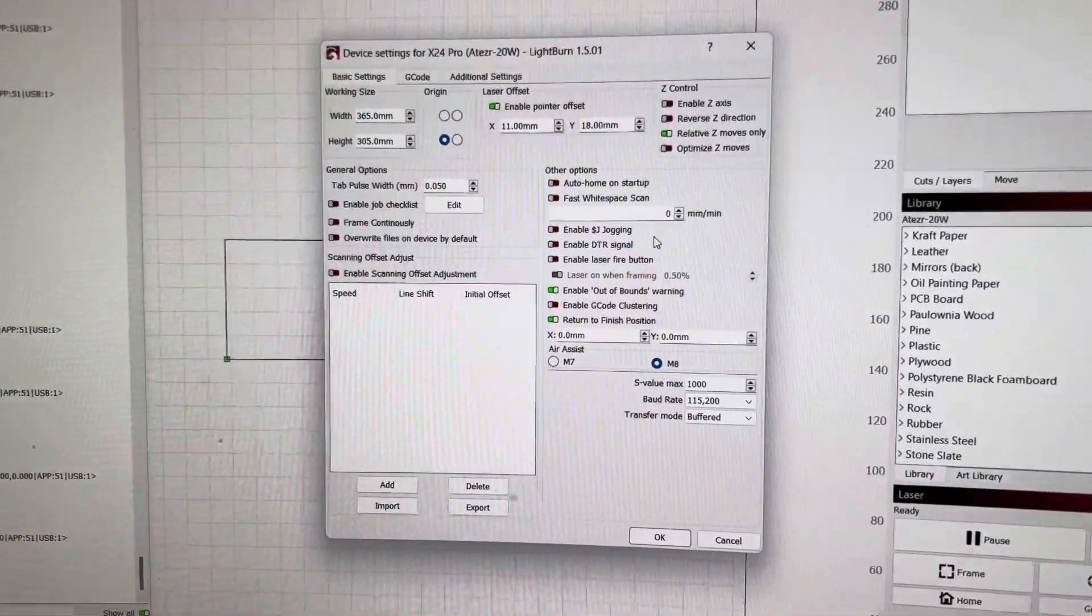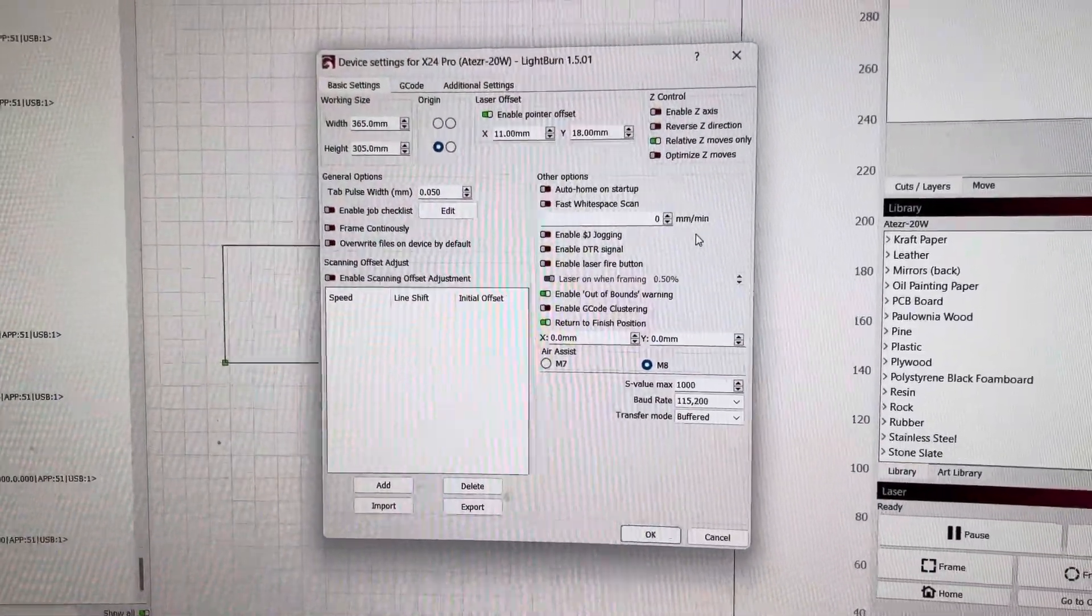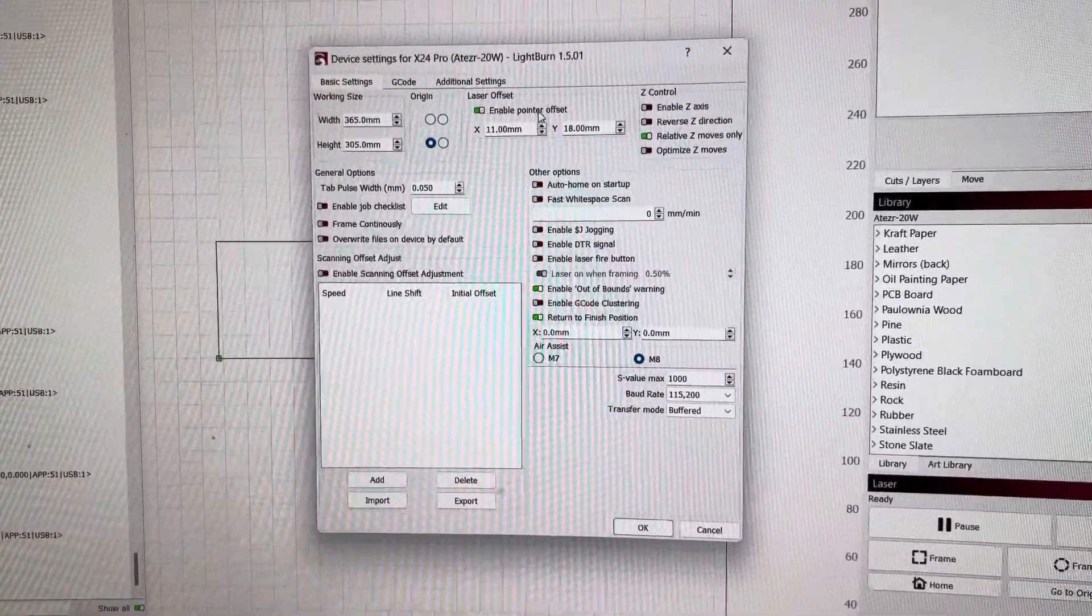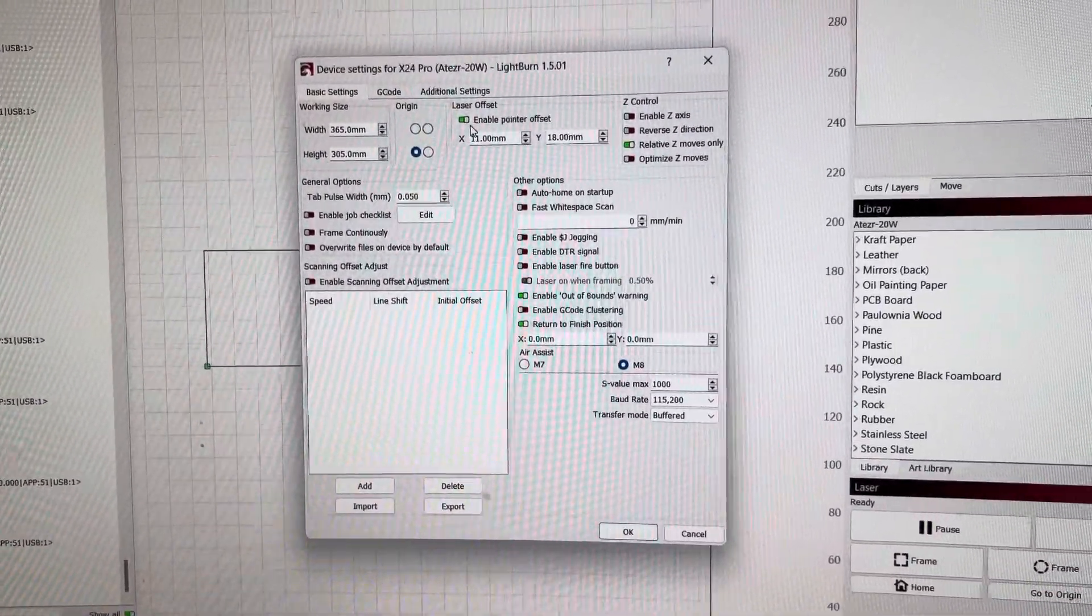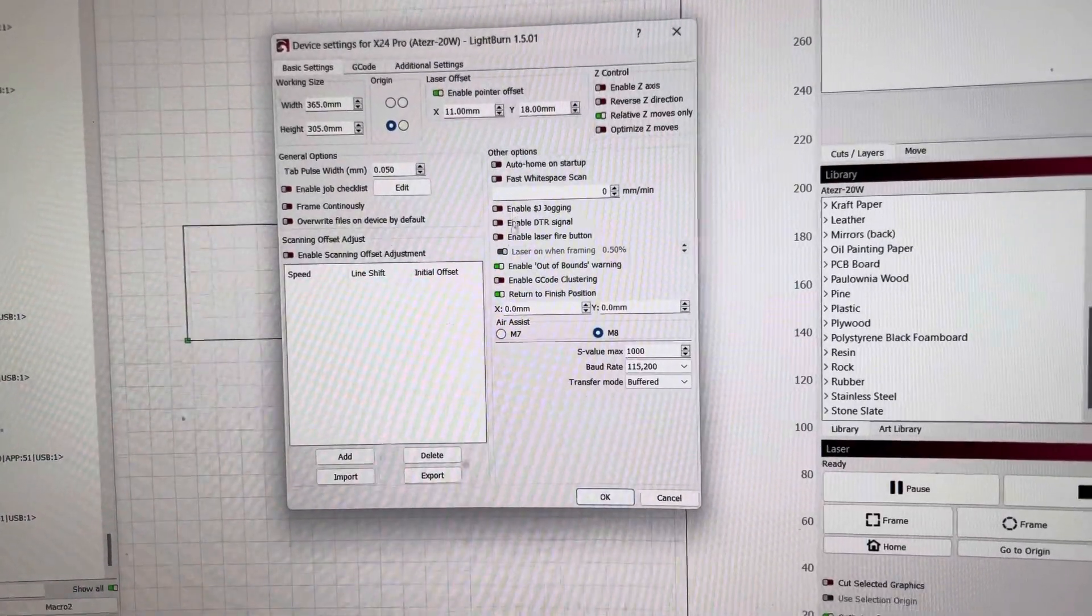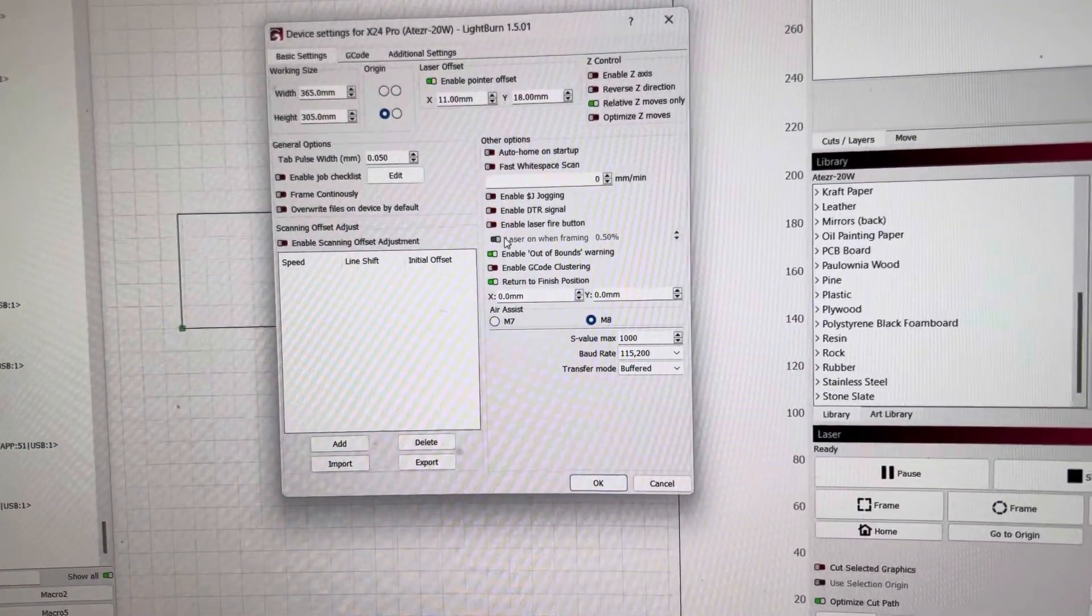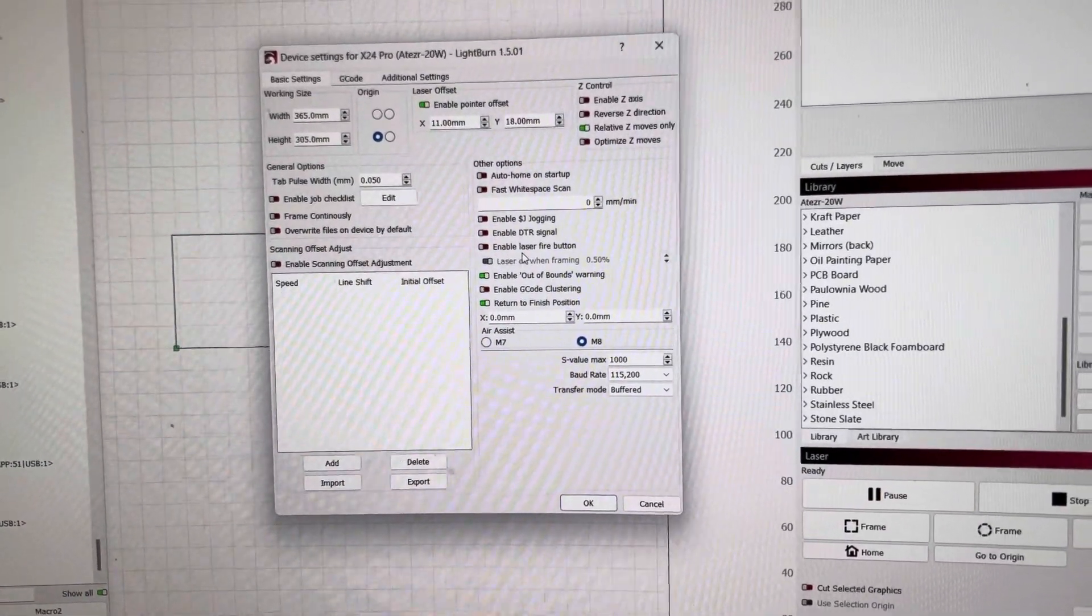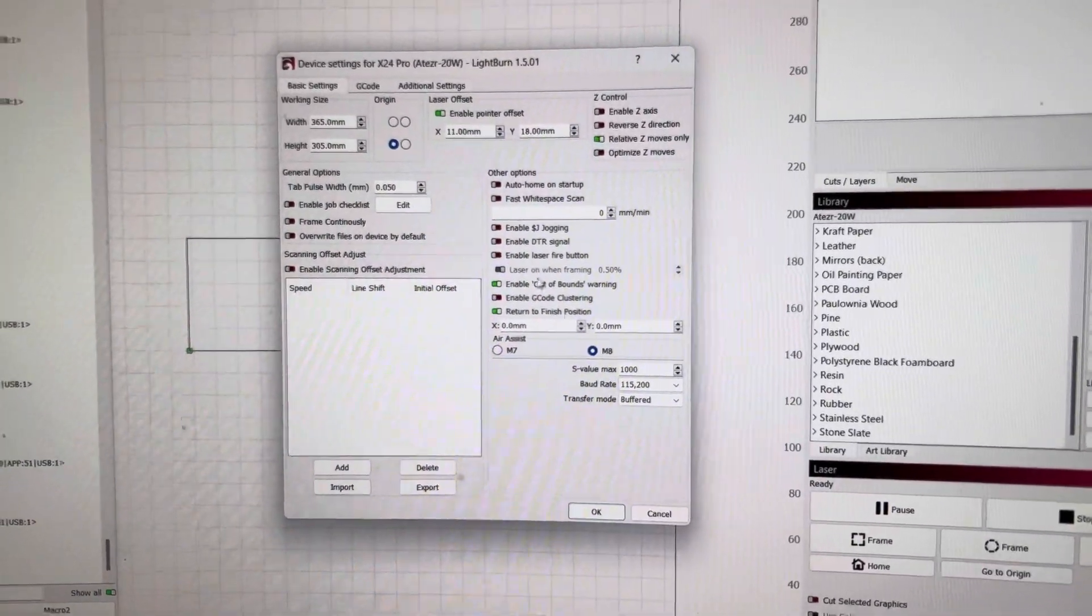This is the first setting. Enable pointer offset is on and enable laser fire button is off.